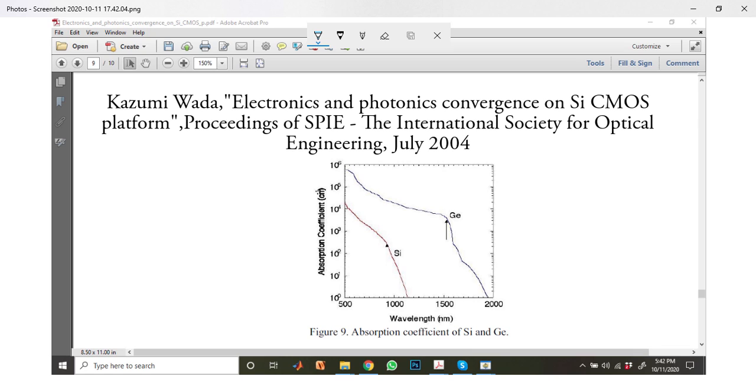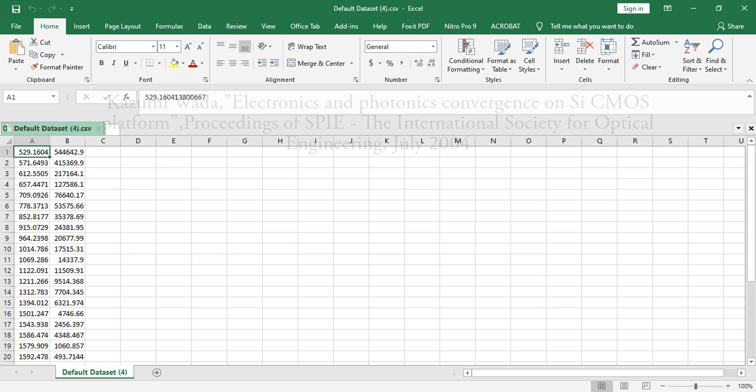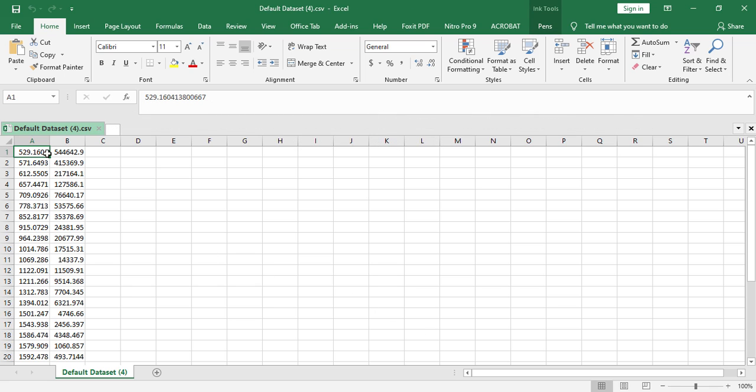First, what I have to do is collect this data from this figure. I have collected this data from this figure and the data looks like this.